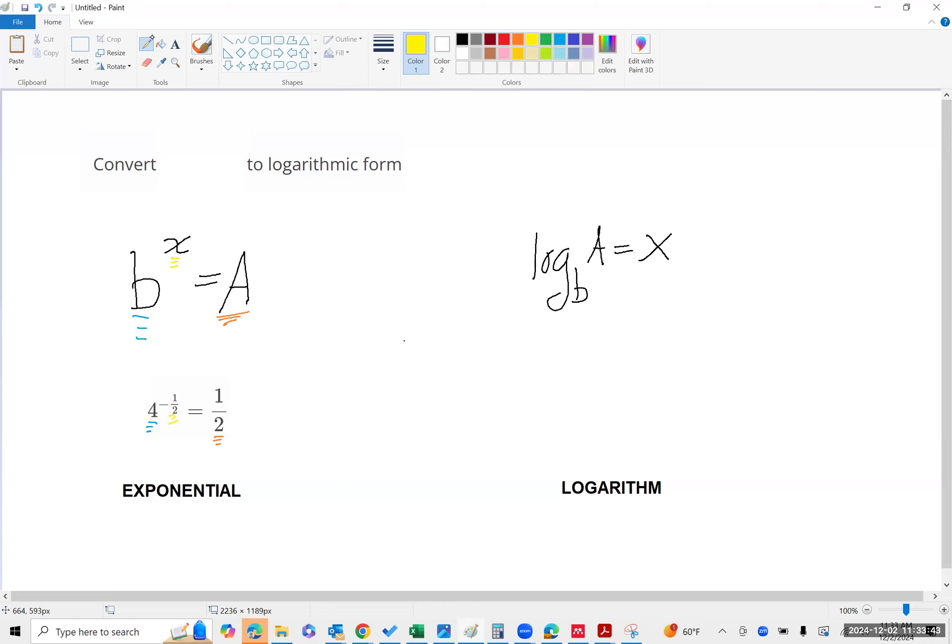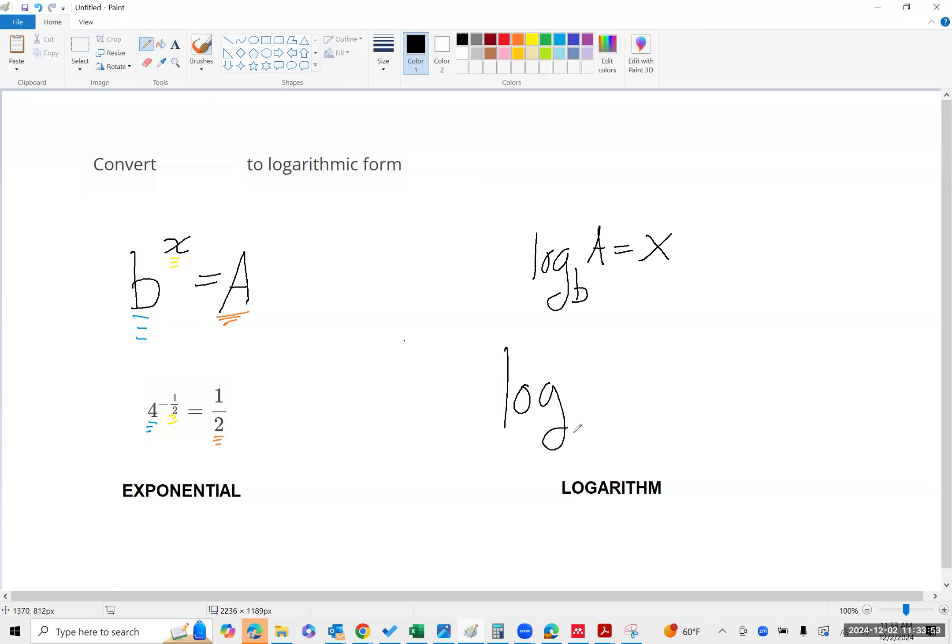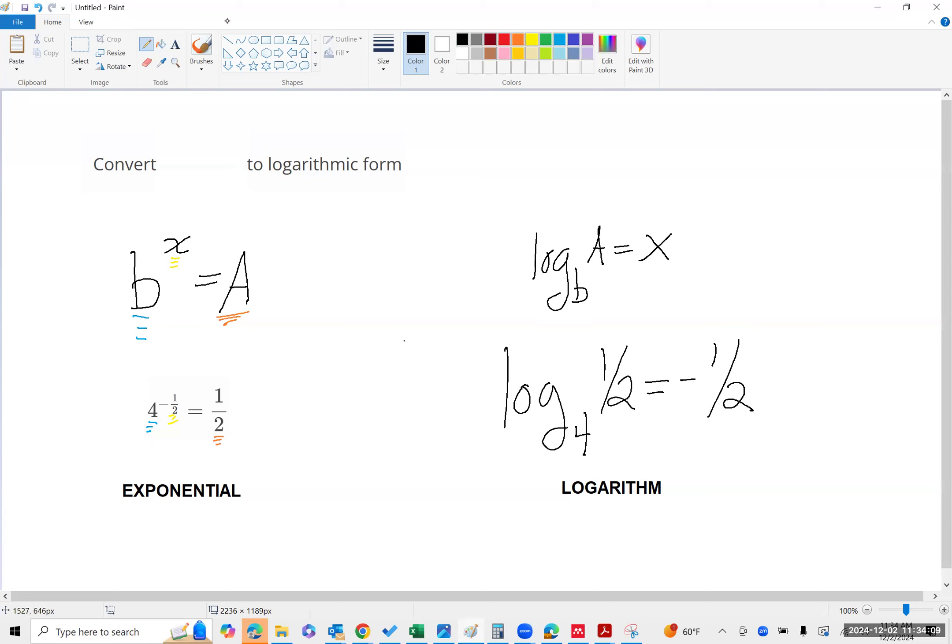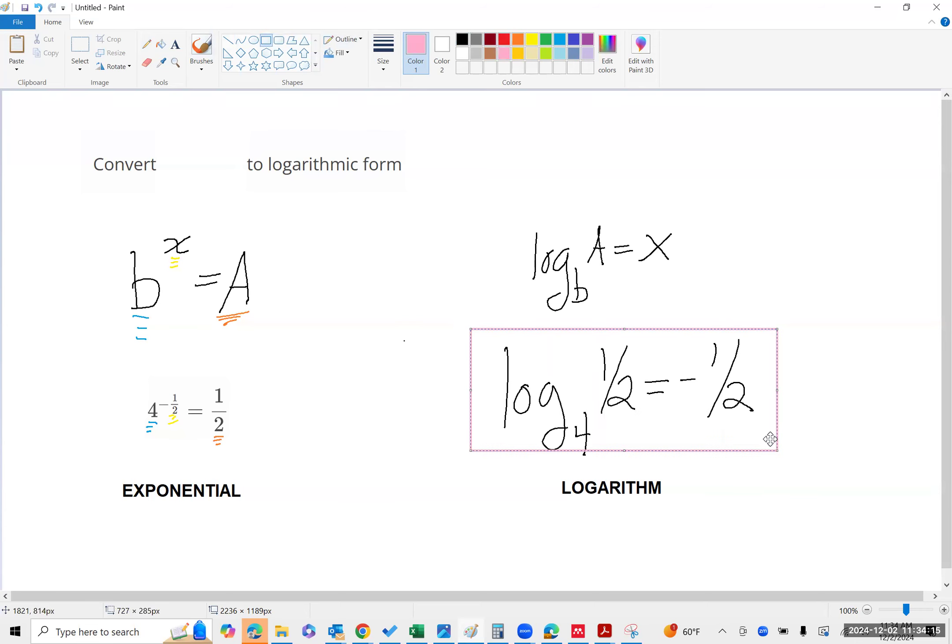then I should be able to just move things around. I'm going to have log base four, the argument is one-half, equals negative one-half. And that's what we're being asked to do.